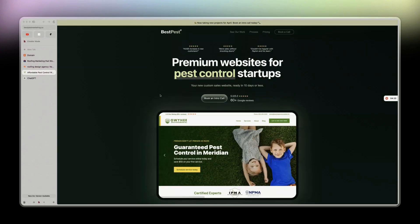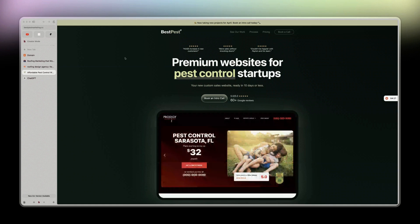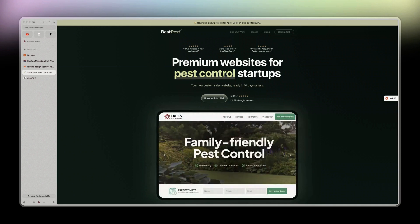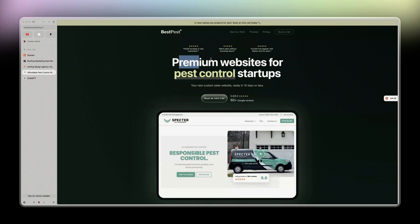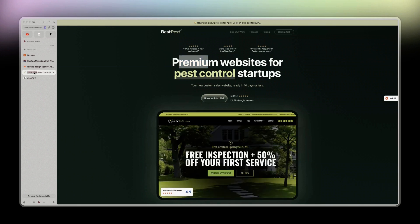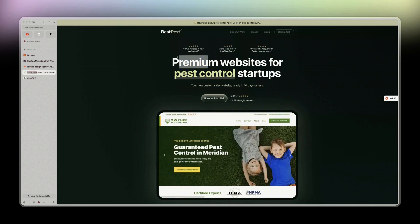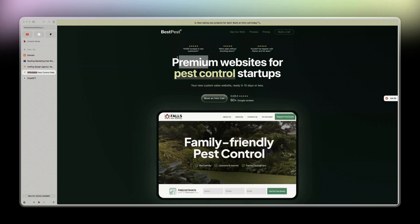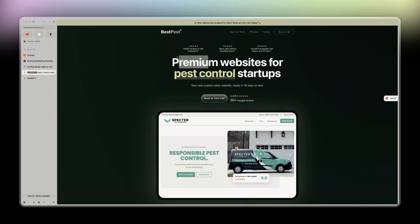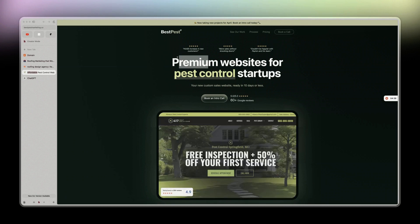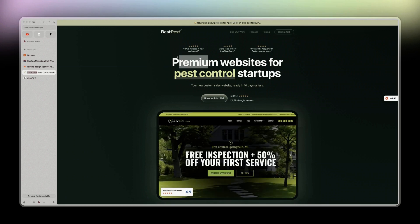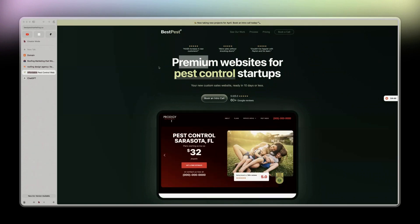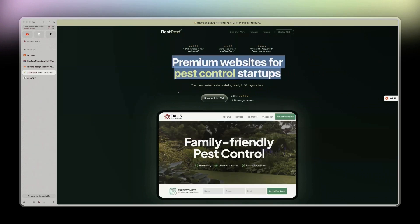Basically 'affordable websites for pest control startups.' It says 'premium' and then here 'affordable,' which is kind of, I would say, counterintuitive in a sense. Something could be affordable premium, but those two terms don't really match and work together in my honest opinion. But anyway, still I would say great copy.